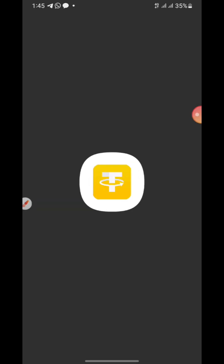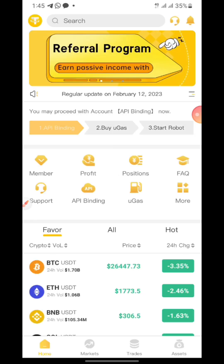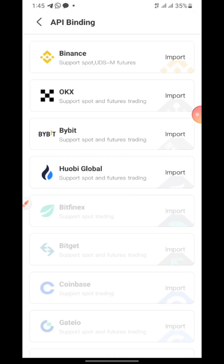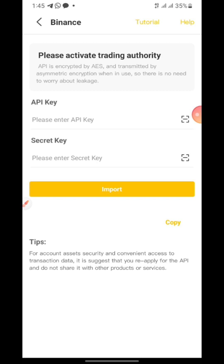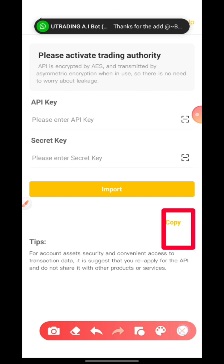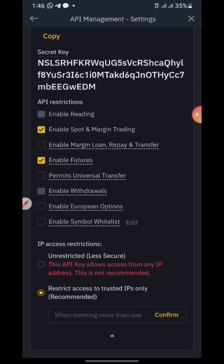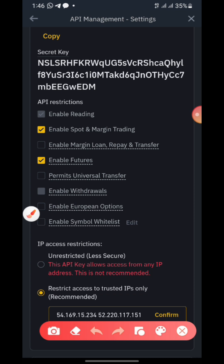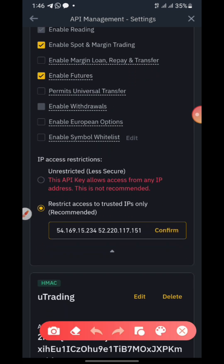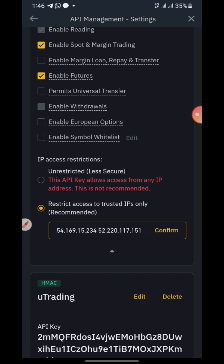Make sure you follow everything I'm doing. Come back to your YouTrading app and click on 'API Binding' again. Paste the API key in the first field — you can see where I pasted it — and then click 'Confirm.'